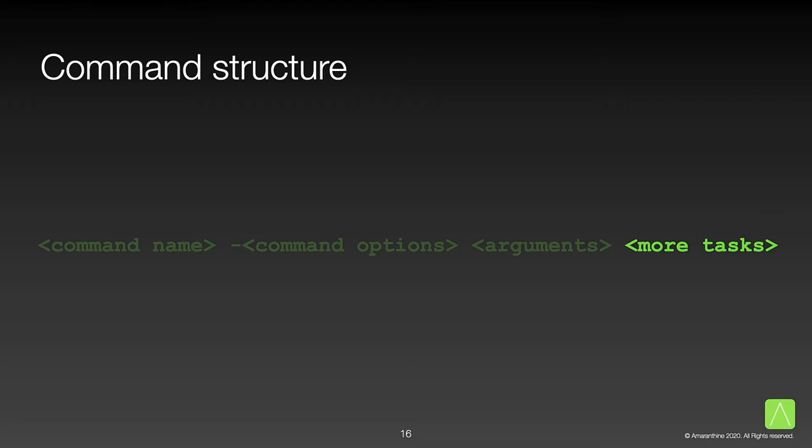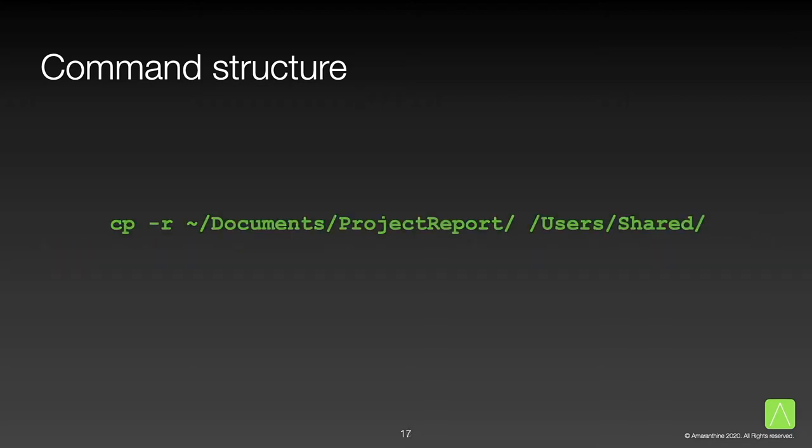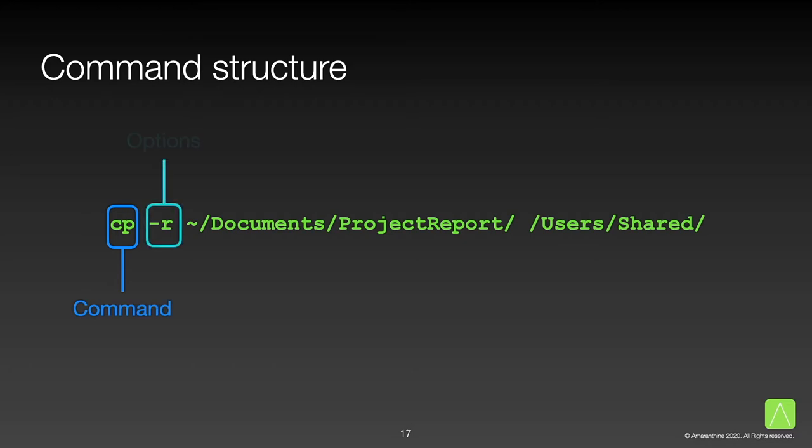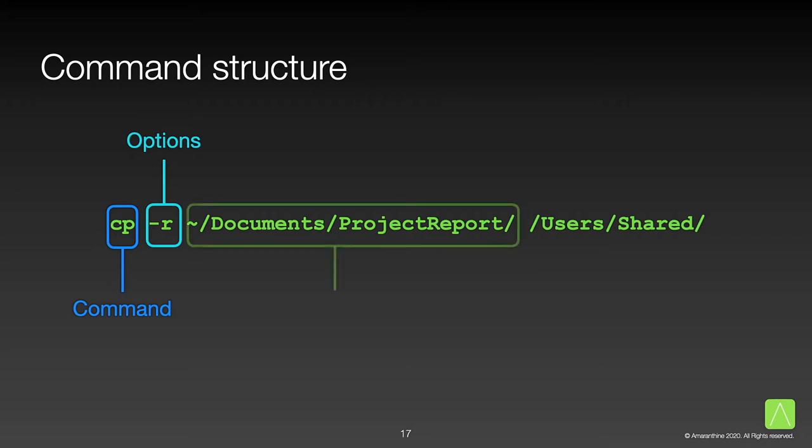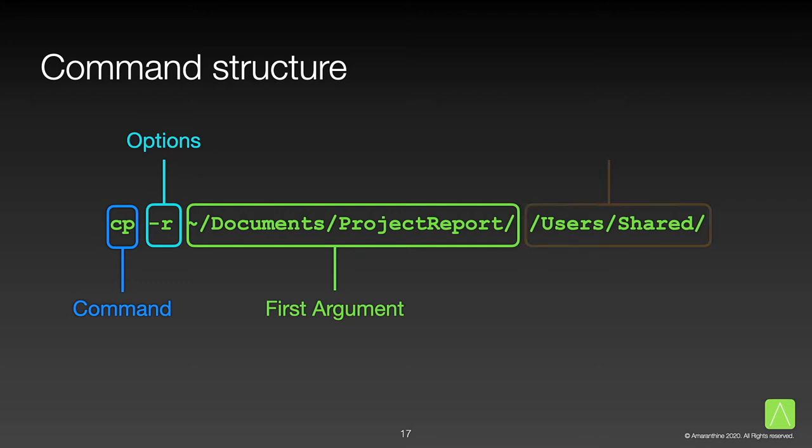Information as to what is required to successfully execute a command comes from the man page. Here is an example of the command. This is the copy command. This command will copy all the items from the project report folder into the user's shared folder. Let us break it down part by part to understand what is happening. First, we have the command itself. Second, we have the option R. This indicates that the command should be applied recursively to all the files and folders within our source folder. Third is the argument. The argument here specifies the path of the folder which is to be copied. Fourth, we have yet another argument. This one specifies the path to the destination folder where the items from the source folder are to be copied.